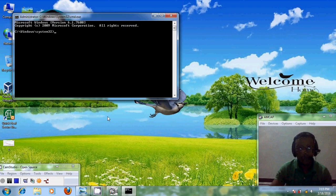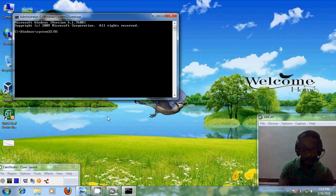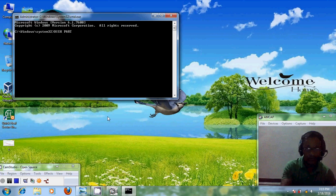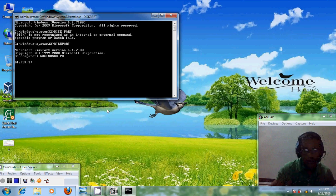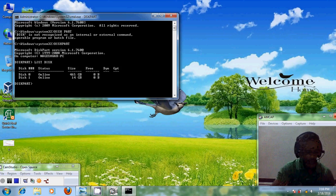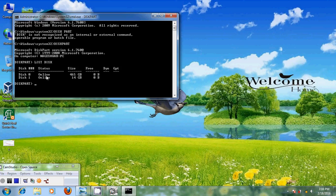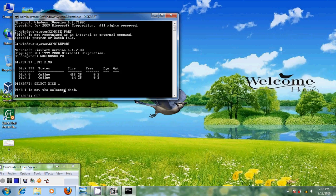Just follow the steps shown in this video. Type diskpart, then type list disk. Here it is showing our disks — the first one is my physical drive and the second one is my flash drive. You can identify your flash drive by its volume size. After that, select disk 1 because it is my flash drive, then type clean.